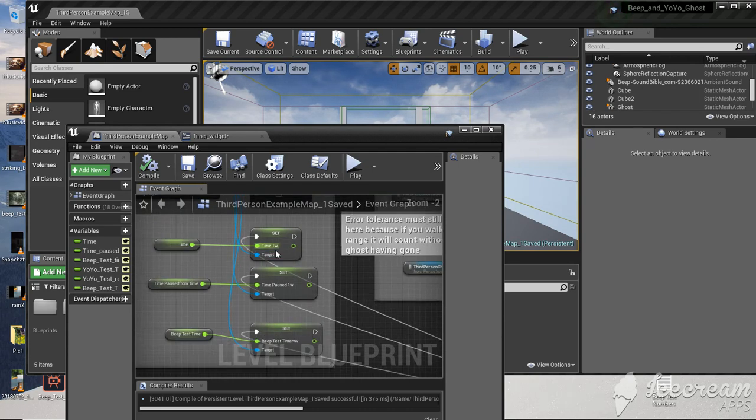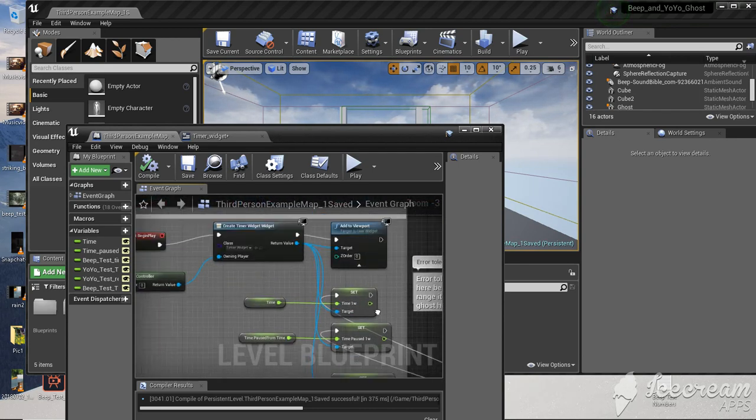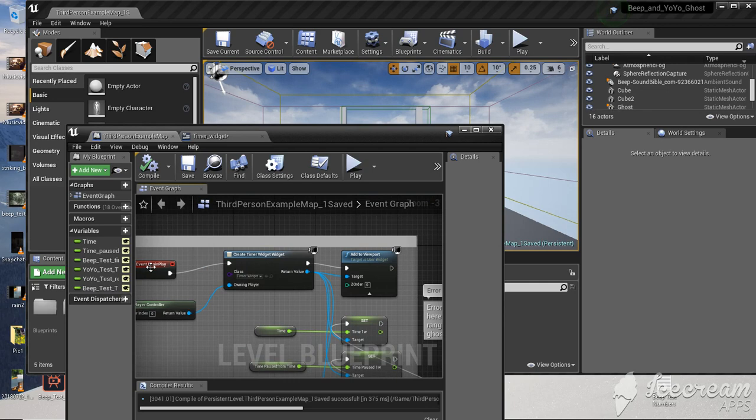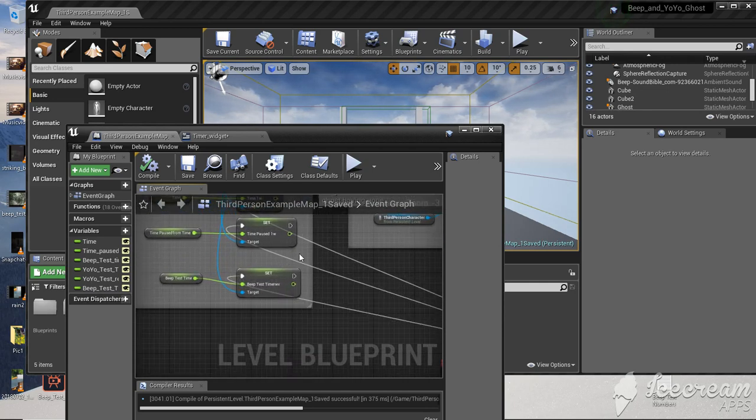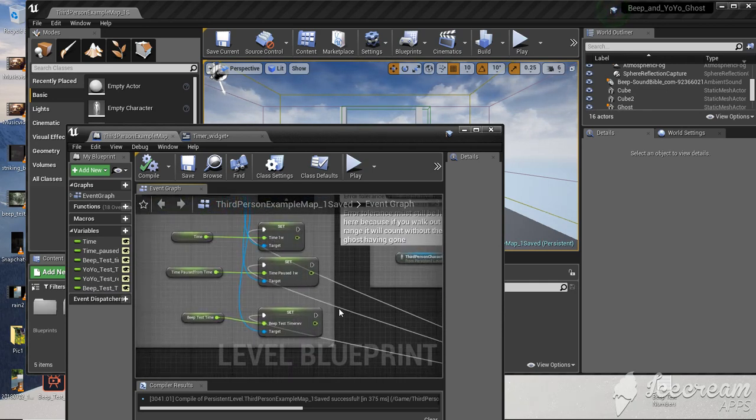Then tie these to event tick so they constantly update. The create widget part uses event begin play, while all your variable updates use event tick.